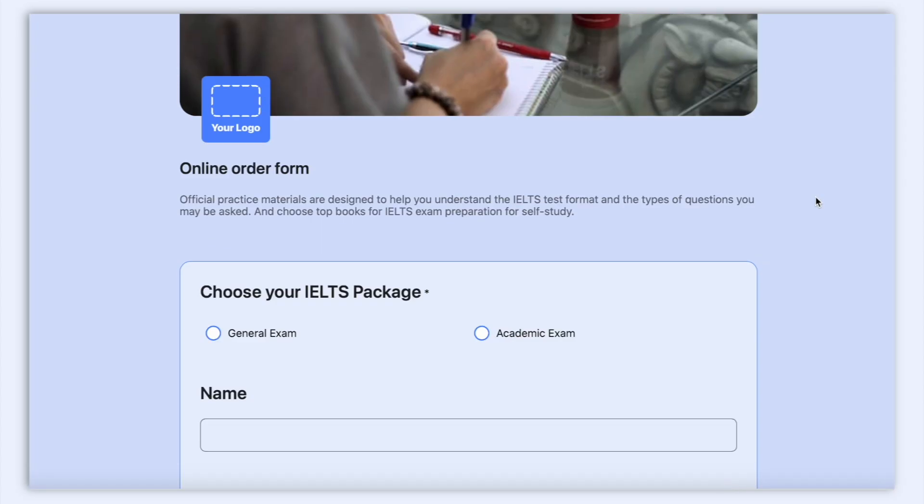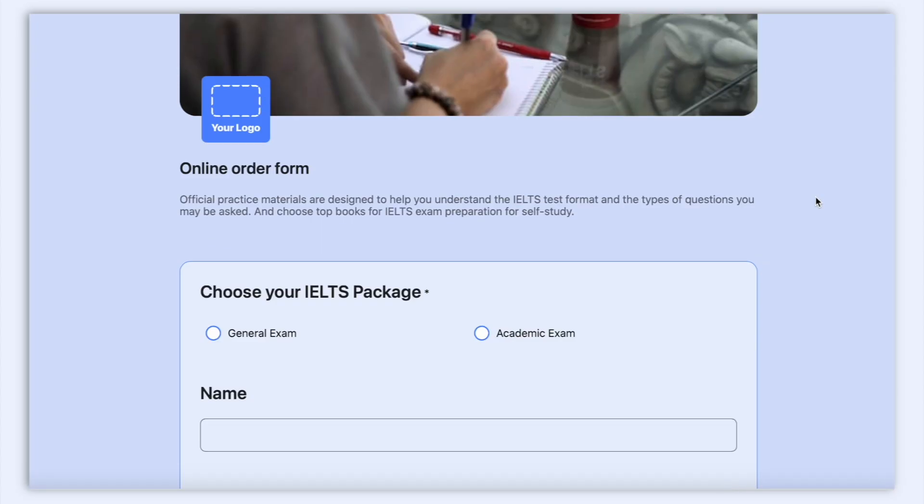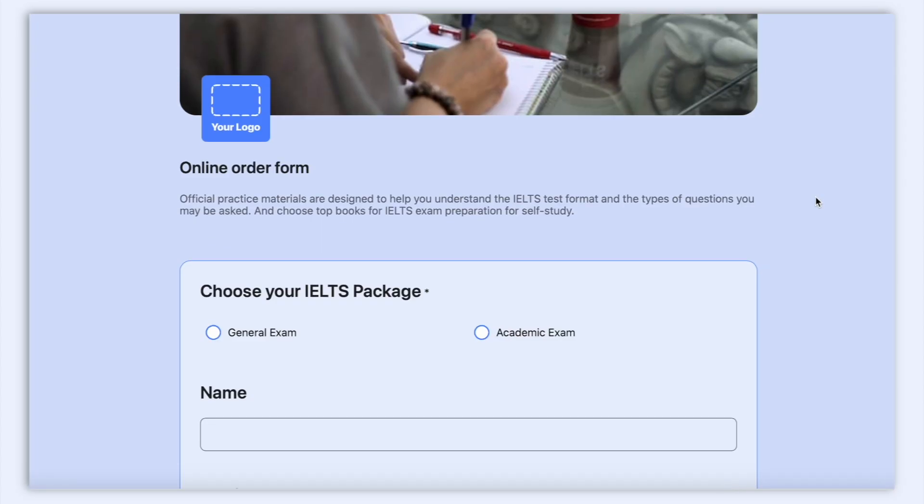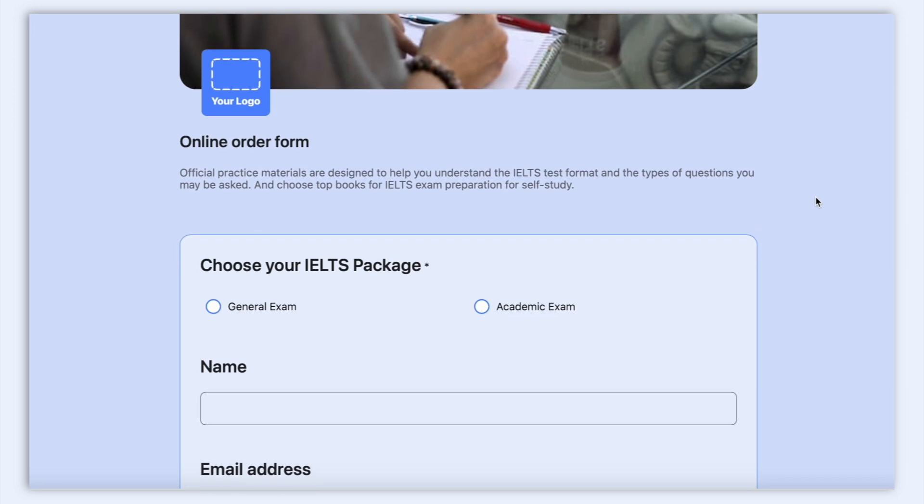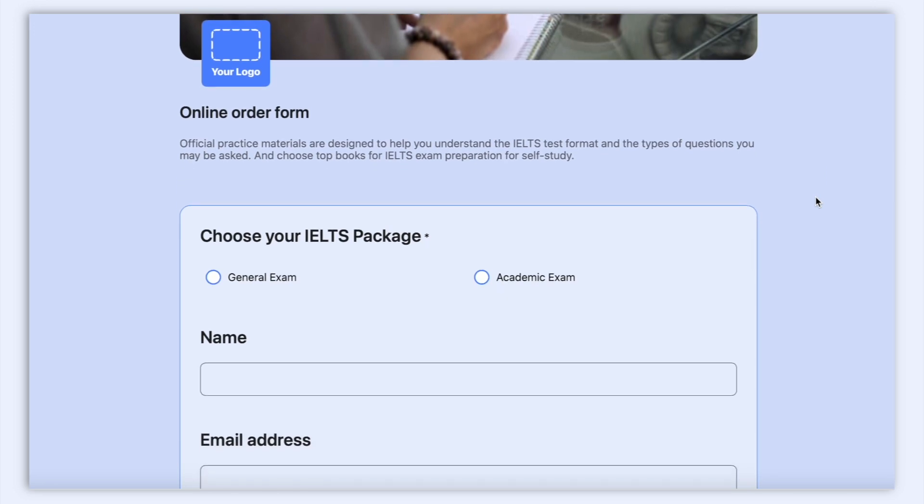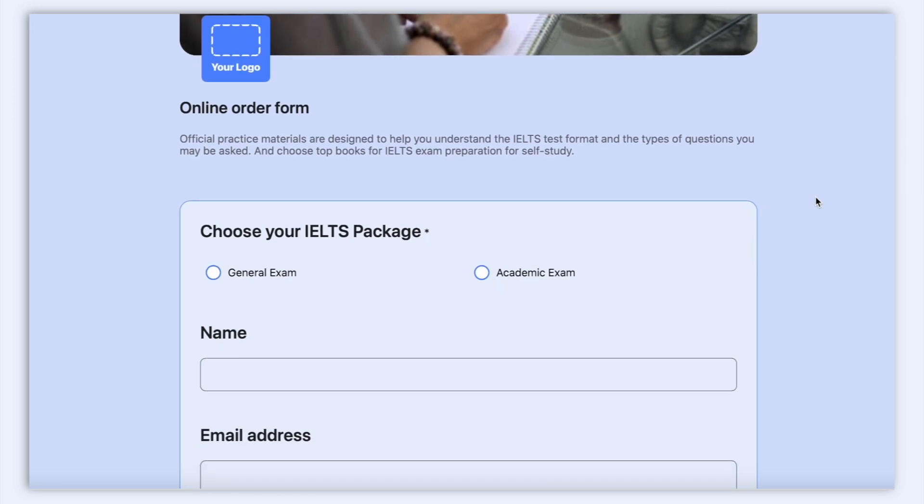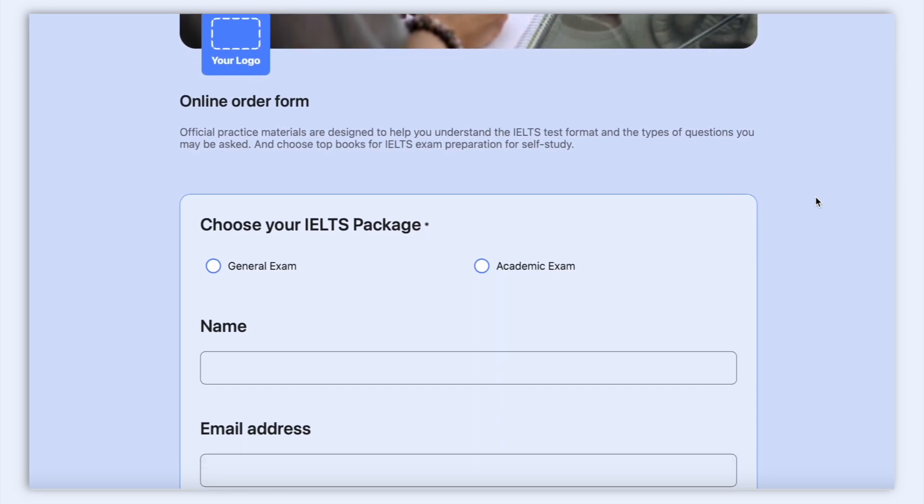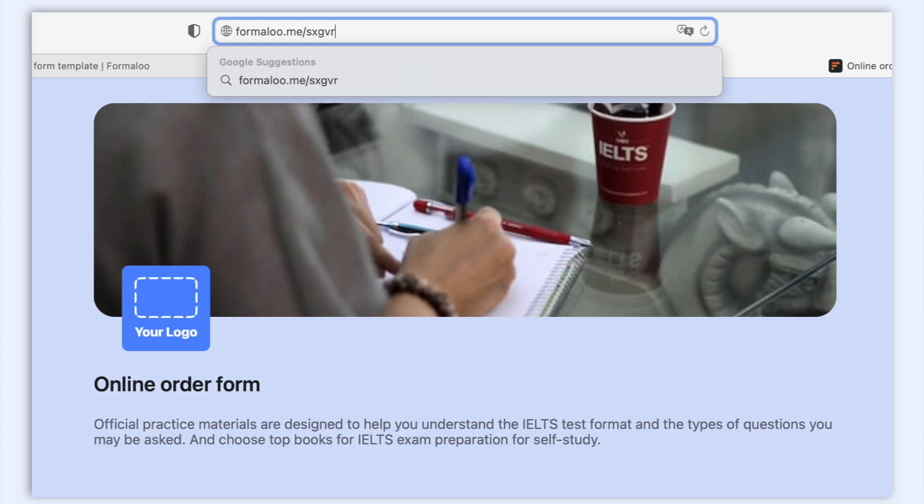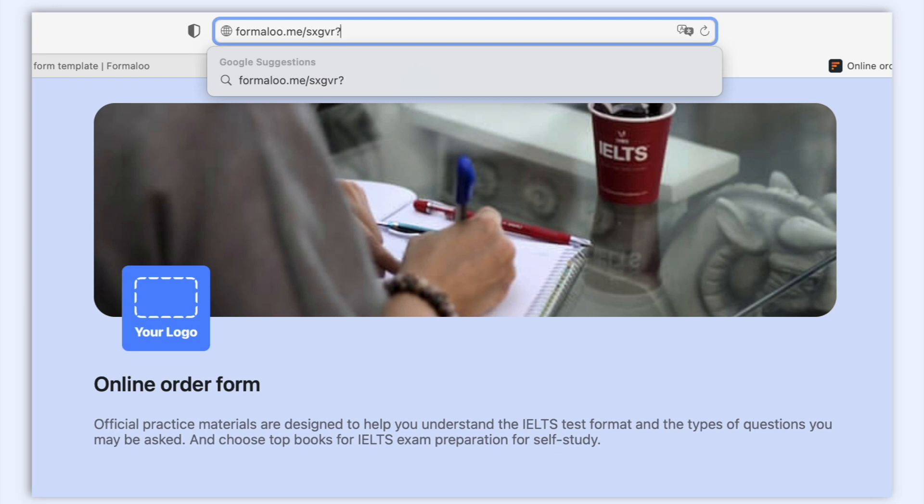Now save changes and open the forms view. Remember that you should set the URL parameters manually according to your requirements. Here we want to populate the name field. So let's add a question mark at the end of our address and type in name equals Lisa.